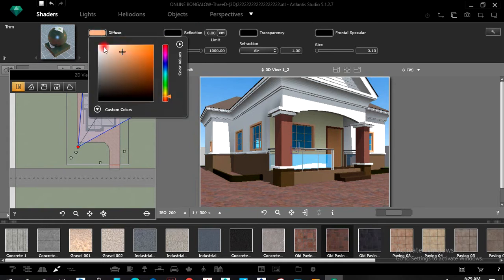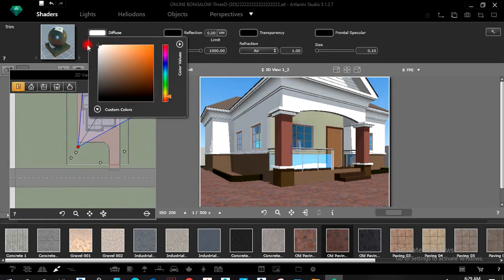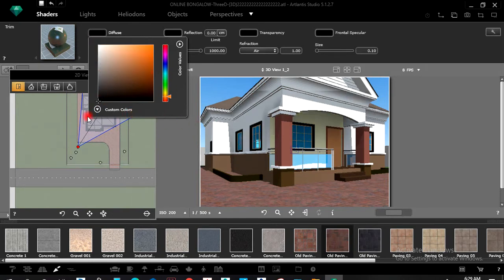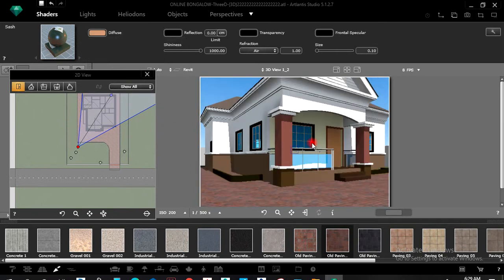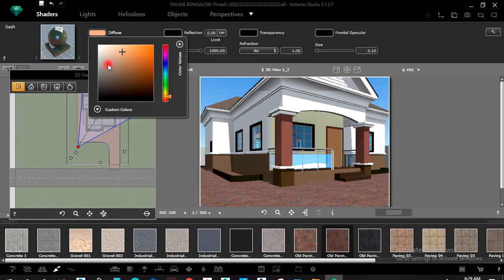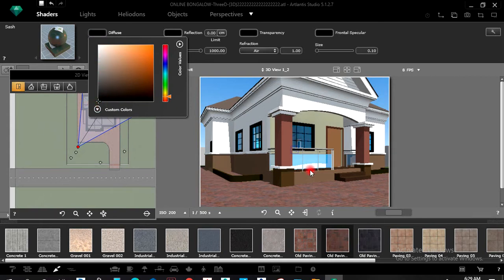Here we have the zip frame. Maybe I want to change it to white or black. I can still select that element and change it to black.